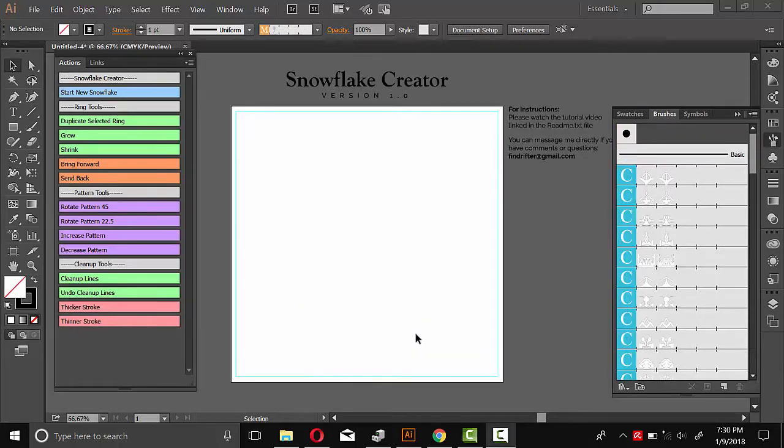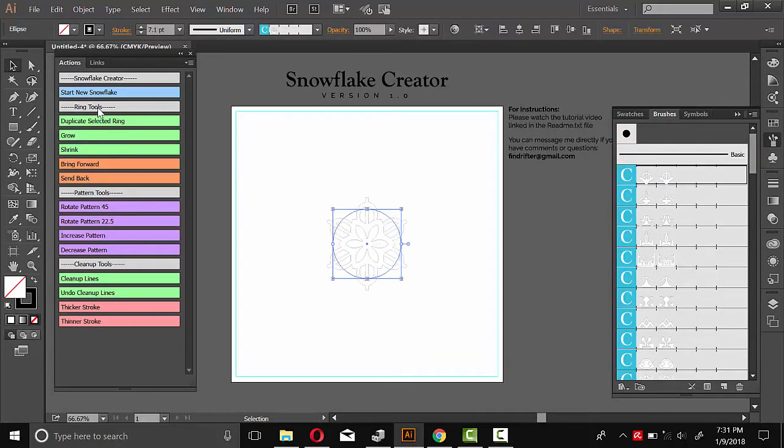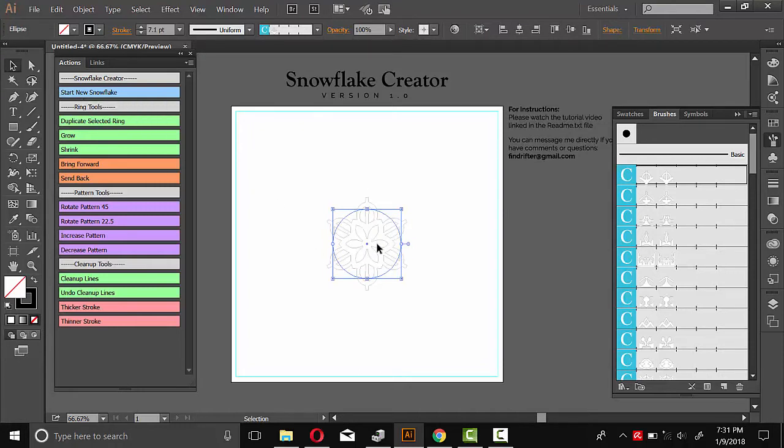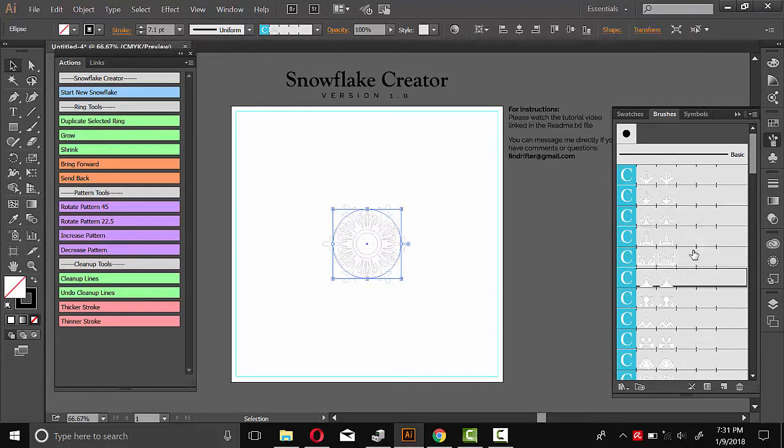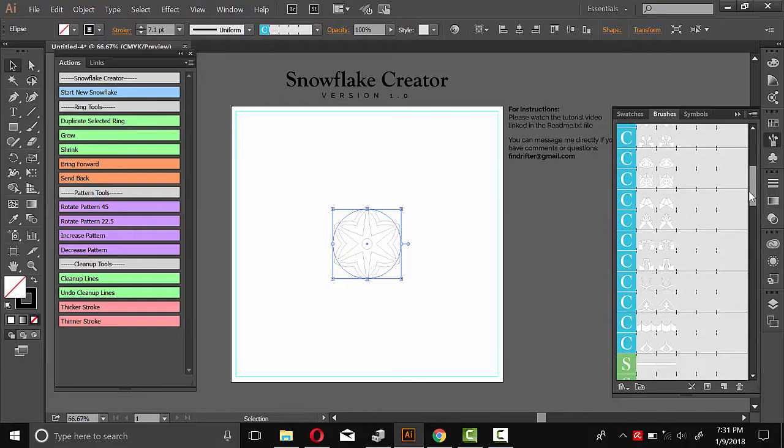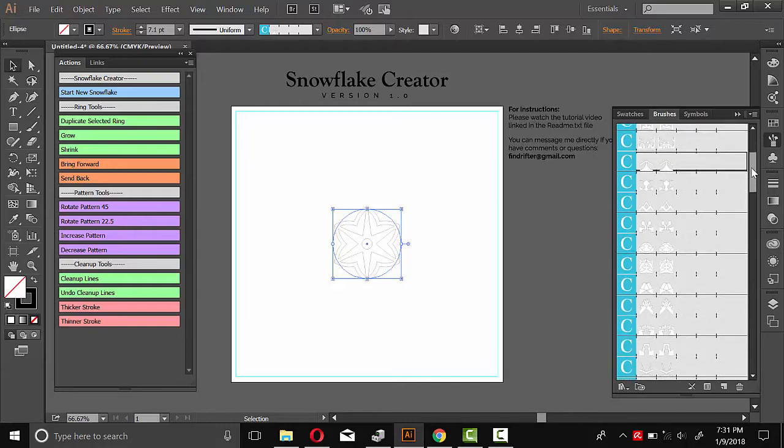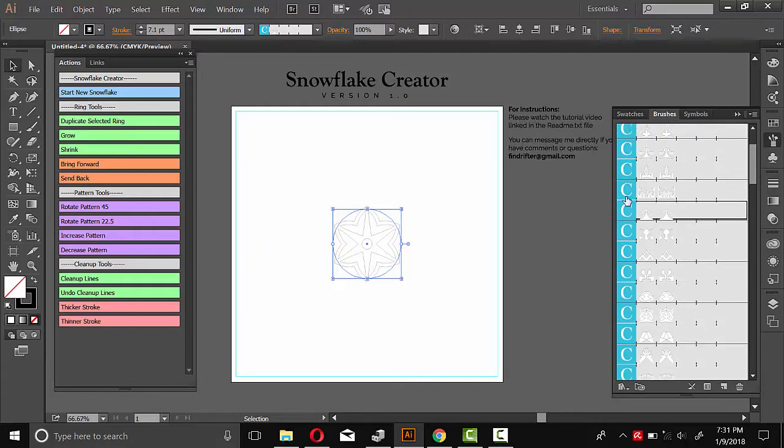So to get started with our snowflake, we'll run this first script here. And when you click that, it'll just generate a little center here. And then while that's selected, you can choose any of these pattern brushes. And it'll change the design on that center. So this is why I've color coded them. So I made these C ones with the center in mind.